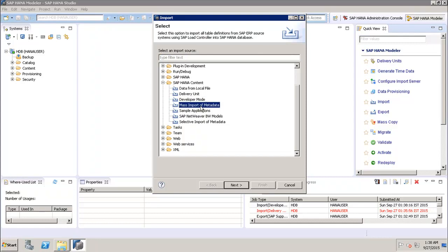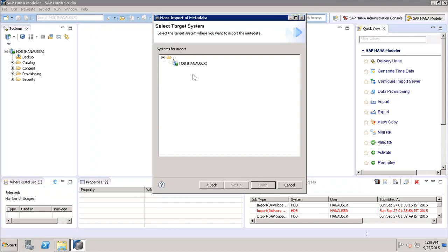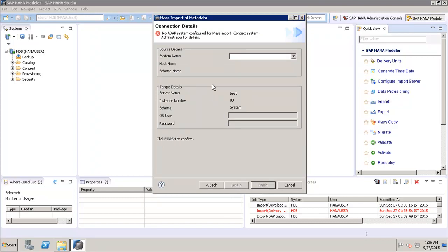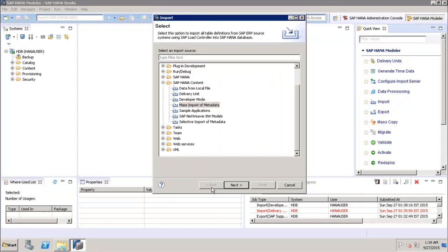The Mass Import of Metadata option imports all table definitions from an SAP ERP source system using the SAP Load Controller into the SAP HANA database. In the wizard, select Mass Import of Metadata, click Next, select the system, and click Next. You need to add the details of the ABAP system. In projects where an SAP ERP system is configured, it will take the details of that system and import all table definitions from the ERP source.